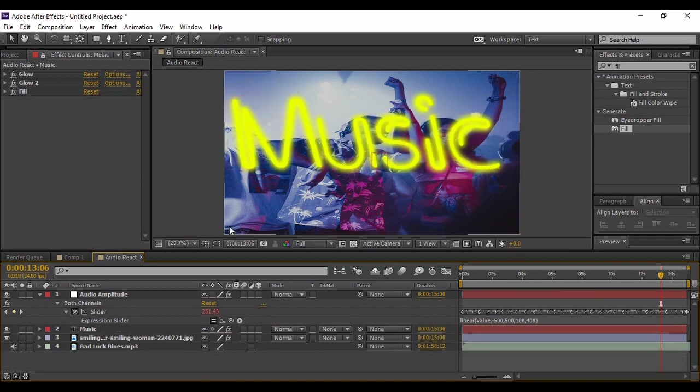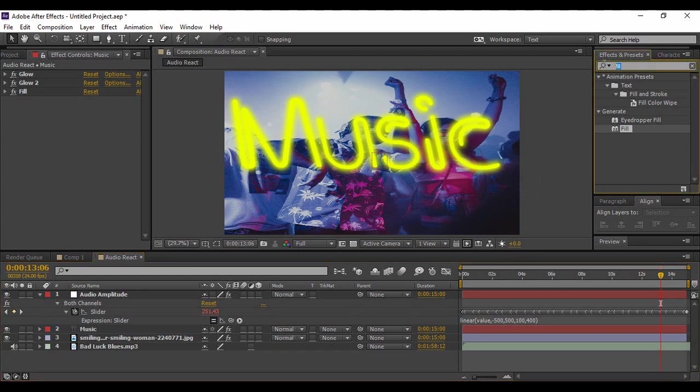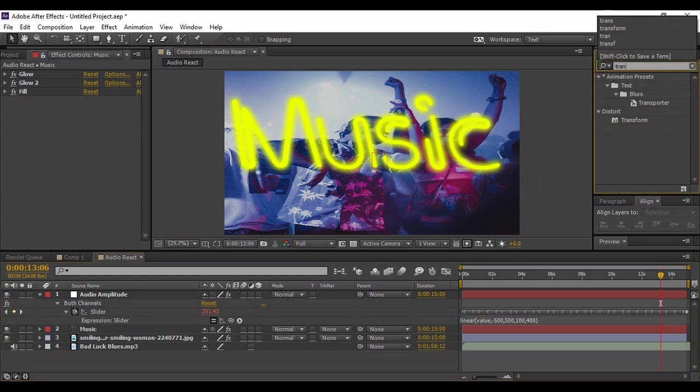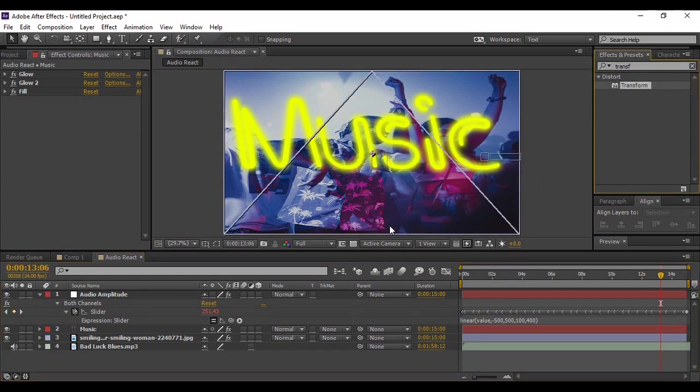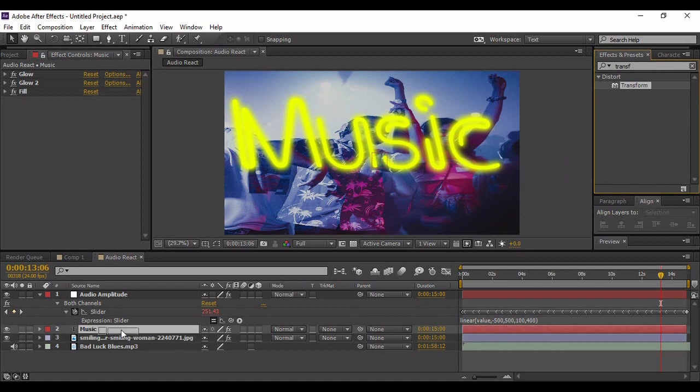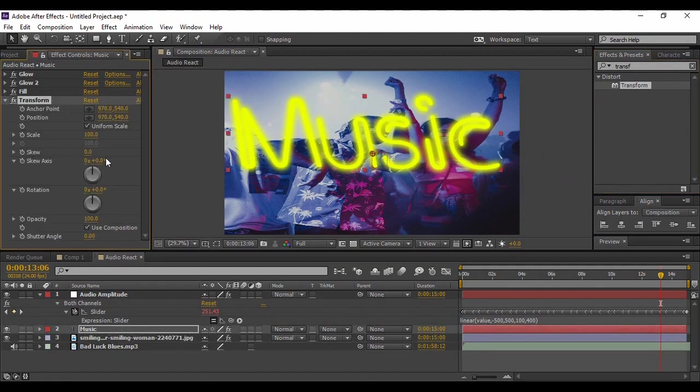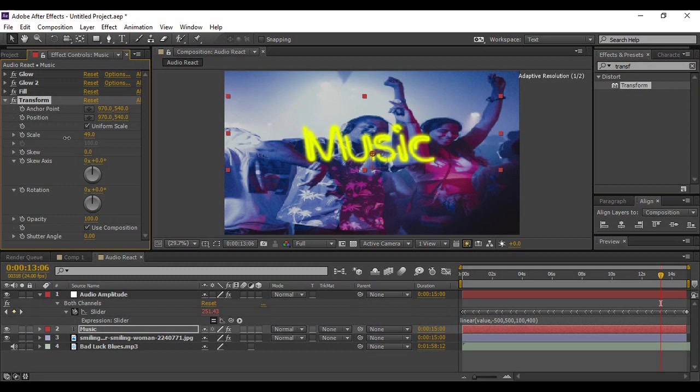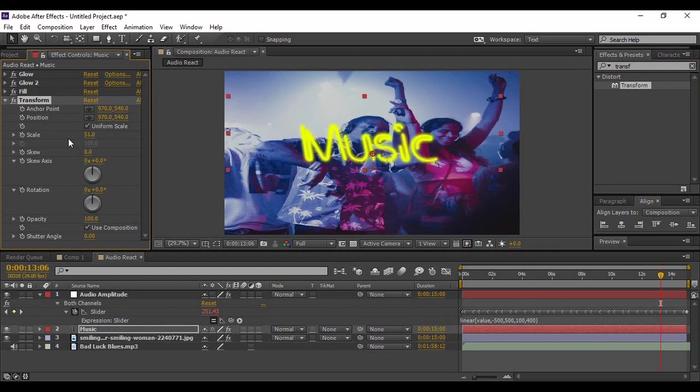You will see that your text has increased in size by a drastic amount. Now go to Effects and Presets and search for an effect called Transform. Apply it onto your text layer and just decrease the scale value from here to around 50, or until you are satisfied with the size of your text.